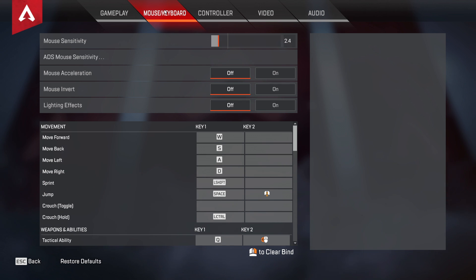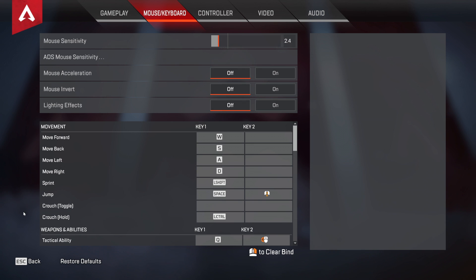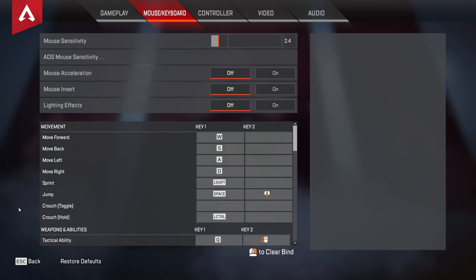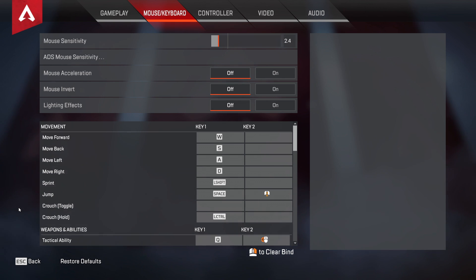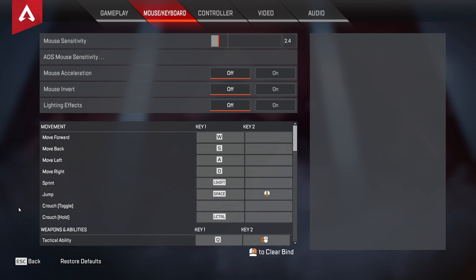Now to the fun part — sensitivity. I currently run 2.4 in-game sensitivity with a 1.0 ADS multiplier on 400 DPI. This is on the lower end, and I should note I've run higher sensitivities like 3.0 and 3.5 before. Find a sensitivity that's most comfortable for your setup — consider the size of your mousepad and make sure you can control it. If you're newer, consider a lower sense. If you're coming from another game, there are websites to convert sensitivities. Matching someone else's sensitivity isn't going to make you play like them, so don't overthink it.